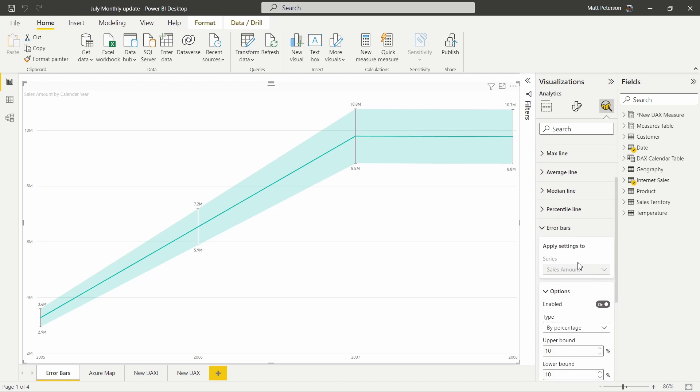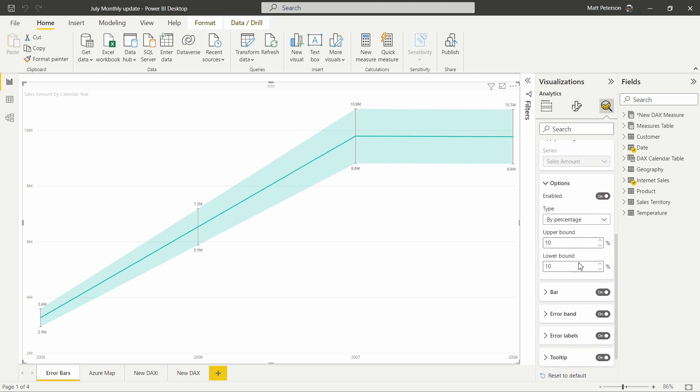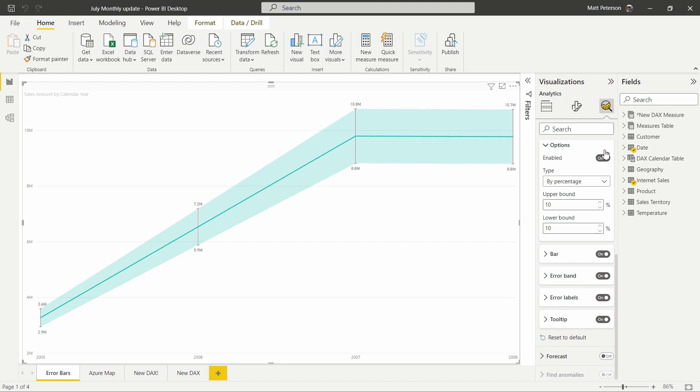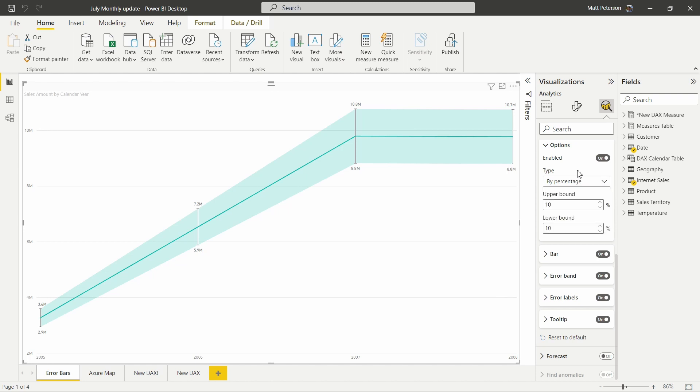We're going to open that up and we can now in our options, we're going to turn it on. We can decide the type that we want. So by field percentage, percentile, or standard deviation, you can change those around, play around with that, see what works best for your data. We can also set our upper and lower bounds. So if we want this to be higher or lower, you can modify that in here.